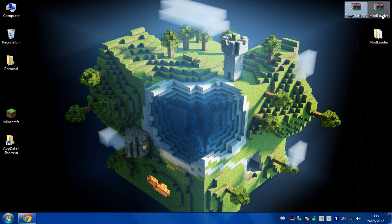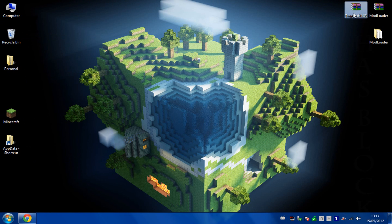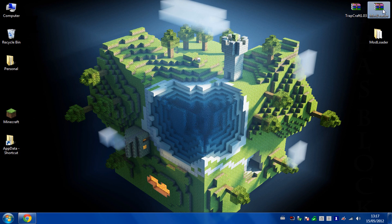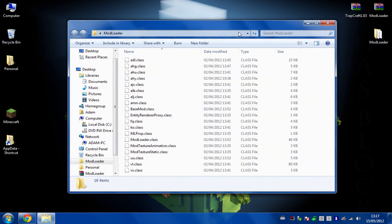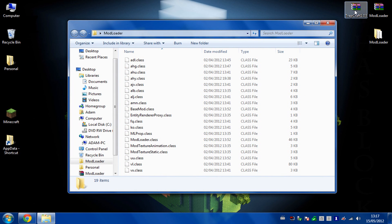So once you've downloaded those you'll get two different zip files as I've got up here. You need to unzip the modloader one so you've got a folder of all of these classes, but you can leave the Trapcraft as it is.